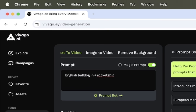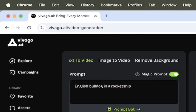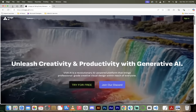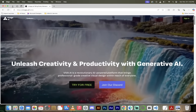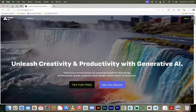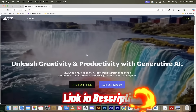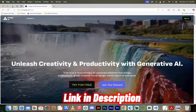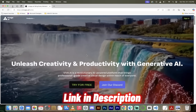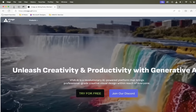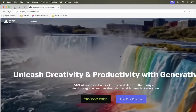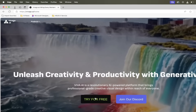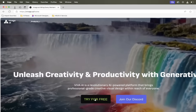But the first thing we got to do is go to the website and sign up. So the first step is an easy one — head over to their website, Vivigo.ai. Link is in the description below. Once you're here, if you have an account, click on sign in. If you do not, click on try for free.